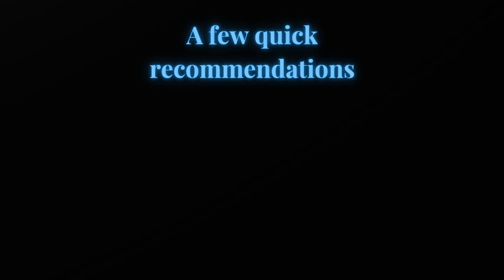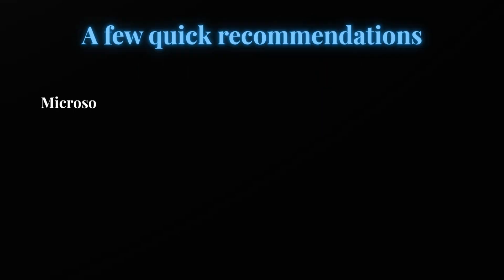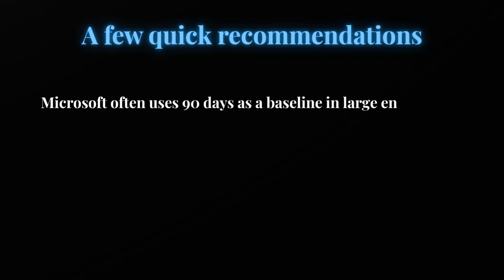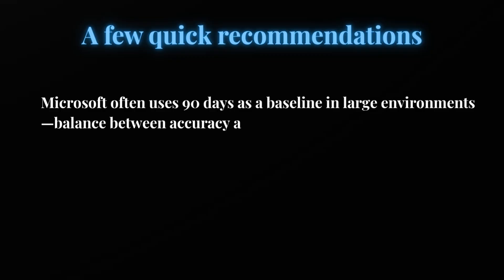Let's quickly check a few recommendations. The very first recommendation is to always try to use 90 days as a baseline for large organizations, so that you can balance between accuracy and inactivity tolerance.